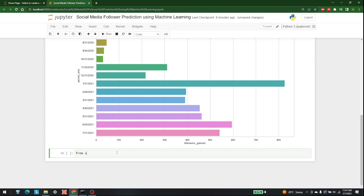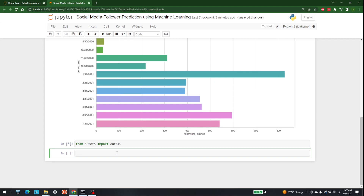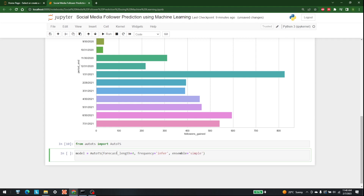After doing this plotting, I'm going to use another module called AutoTS. So let's write from auto_ts import AutoTS. After that, I'll set up the model: model = AutoTS with forecast_length=4, frequency='infer', and ensemble_model='simple'.